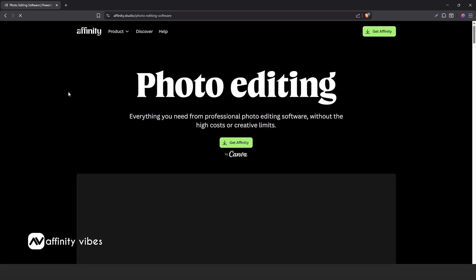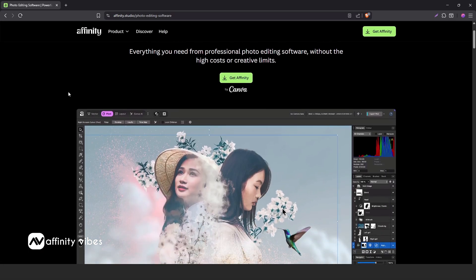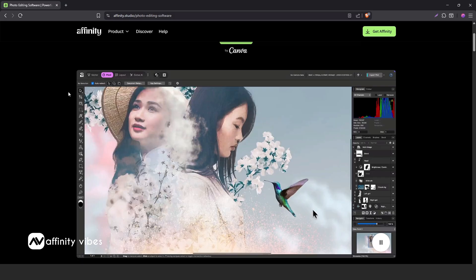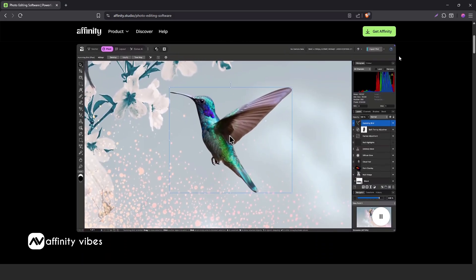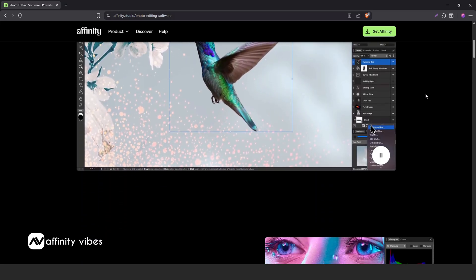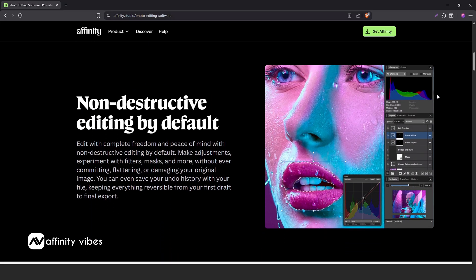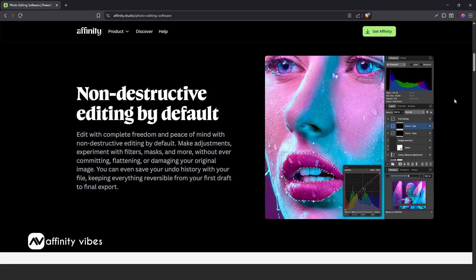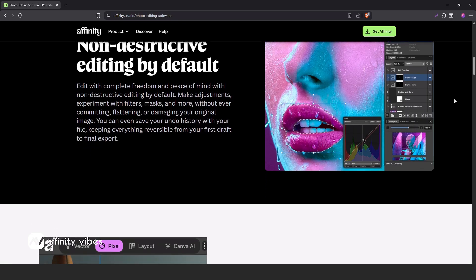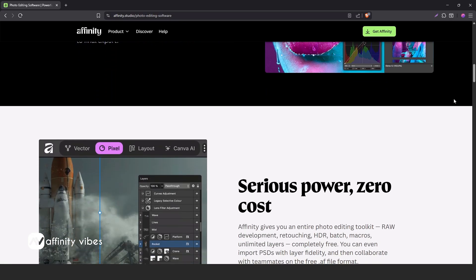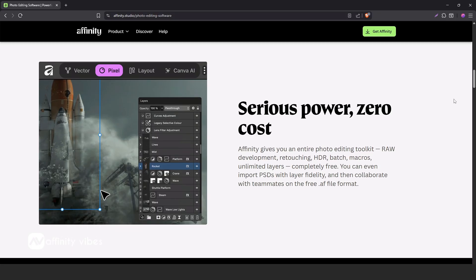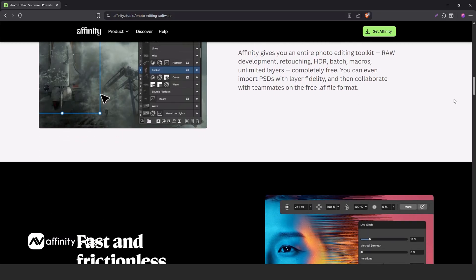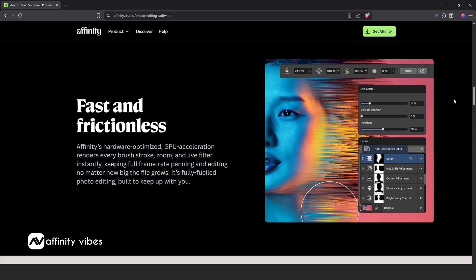The good news is, the new Affinity 3, or Affinity by Canva, looks clean, modern, and visually appealing. At first glance, it might feel different, or you might notice a few missing things, especially if you're used to the previous version of Affinity Photo. But overall, it's the same powerful tool, just refined, with a few features placed under additional options.